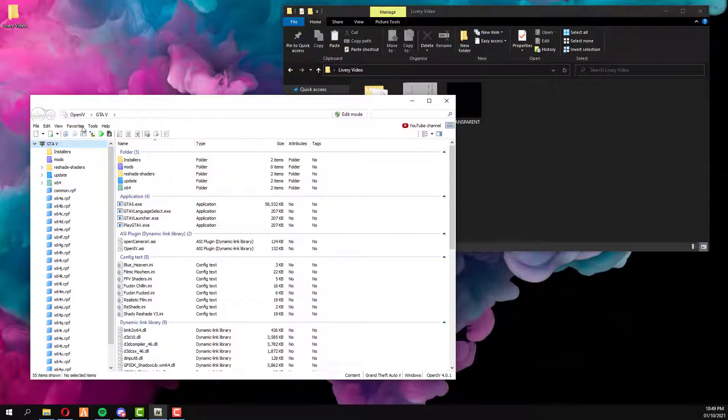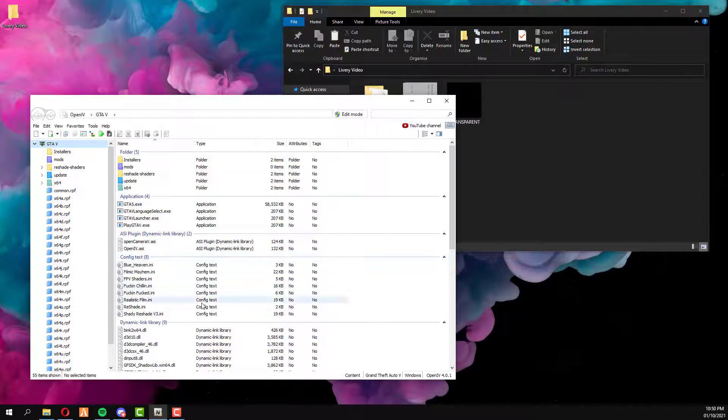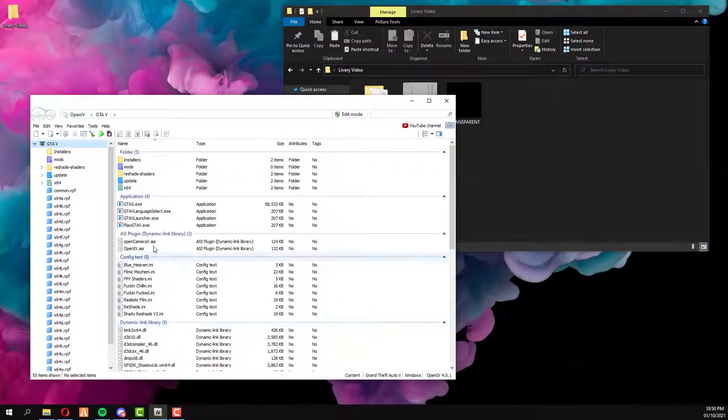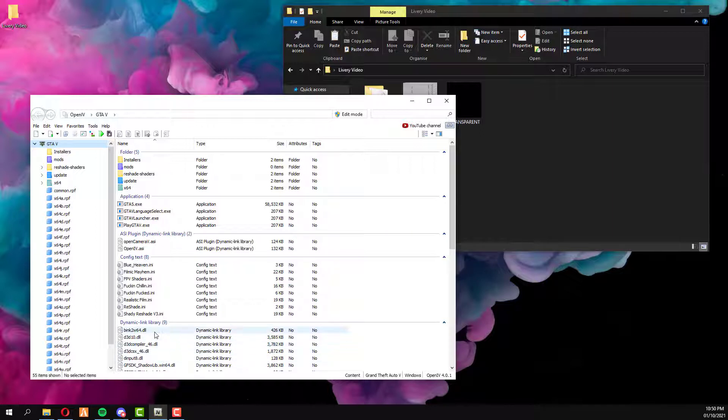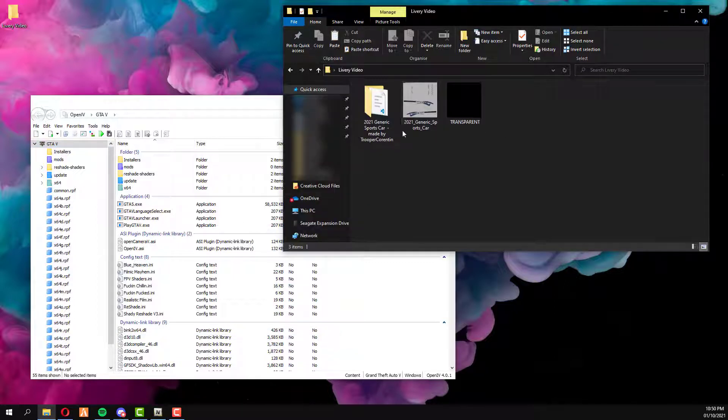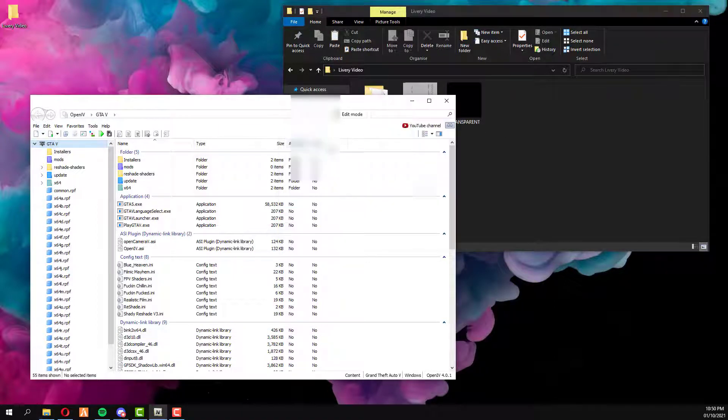So you're going to be needing a program called OpenIV. Mine may look a little bit different to yours only because I've got reshades and other graphics mods installed, but what you're going to want to do is go to the vehicle file itself.